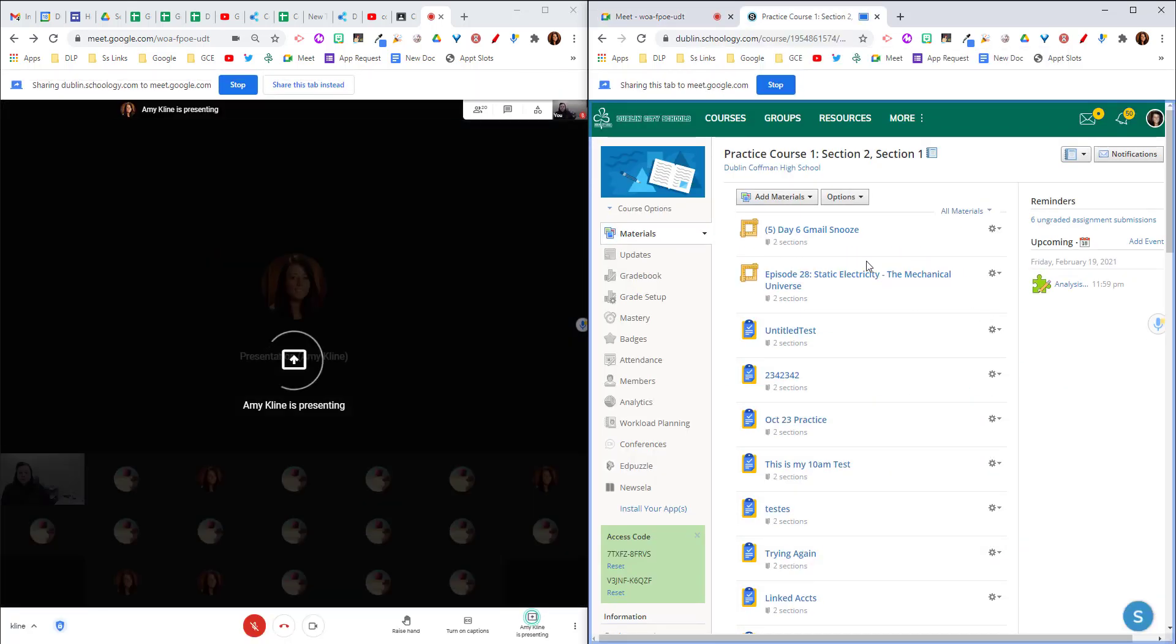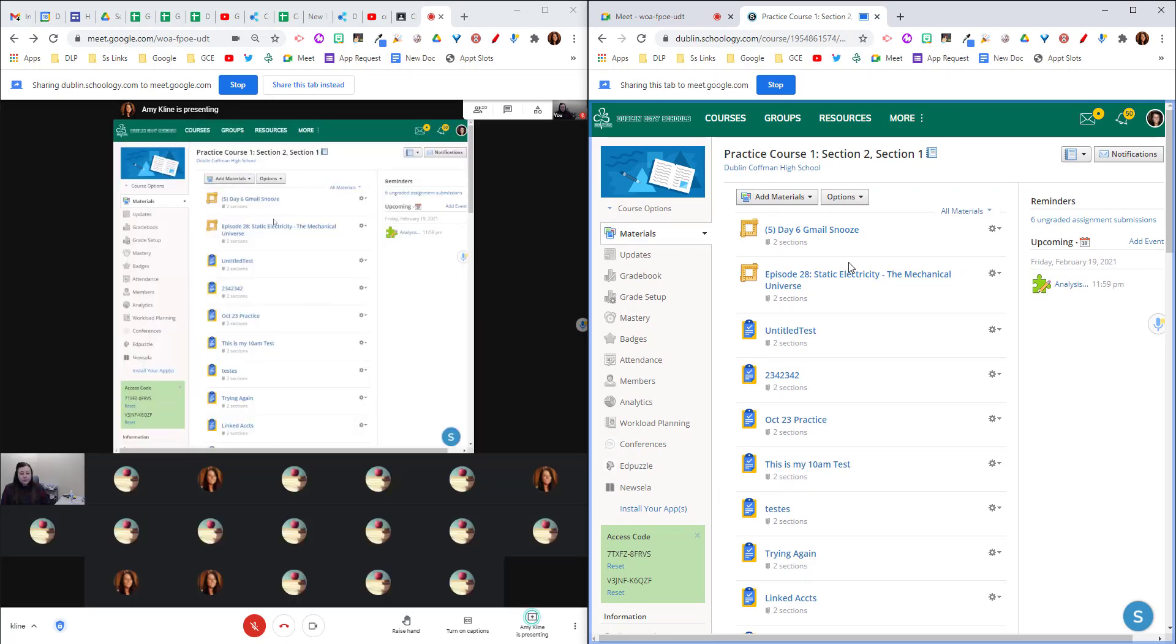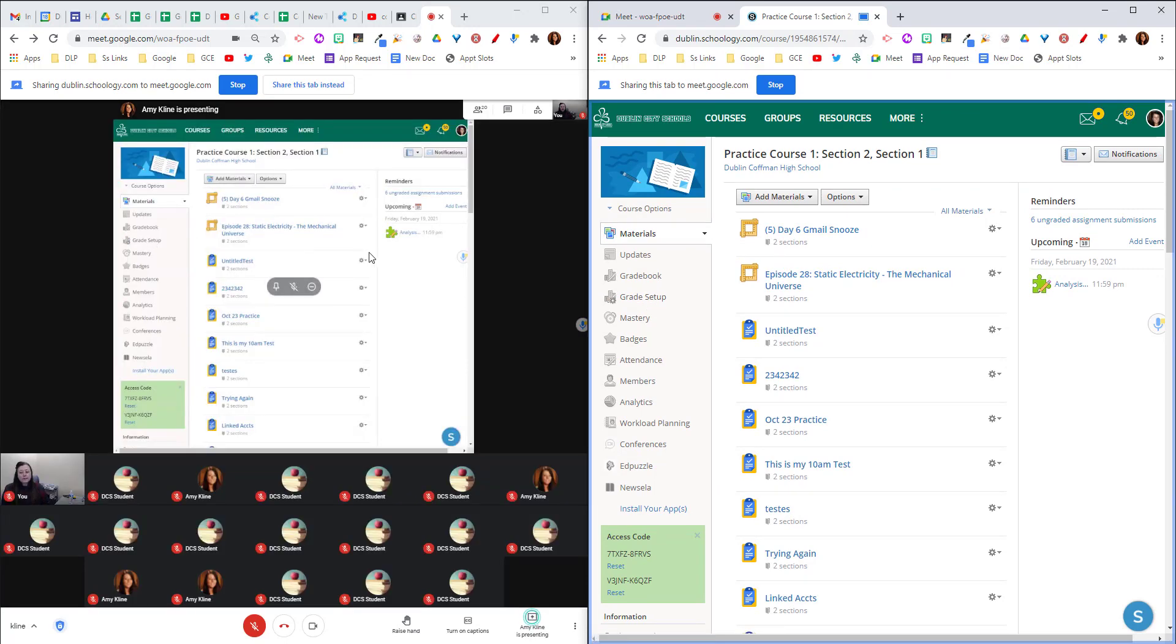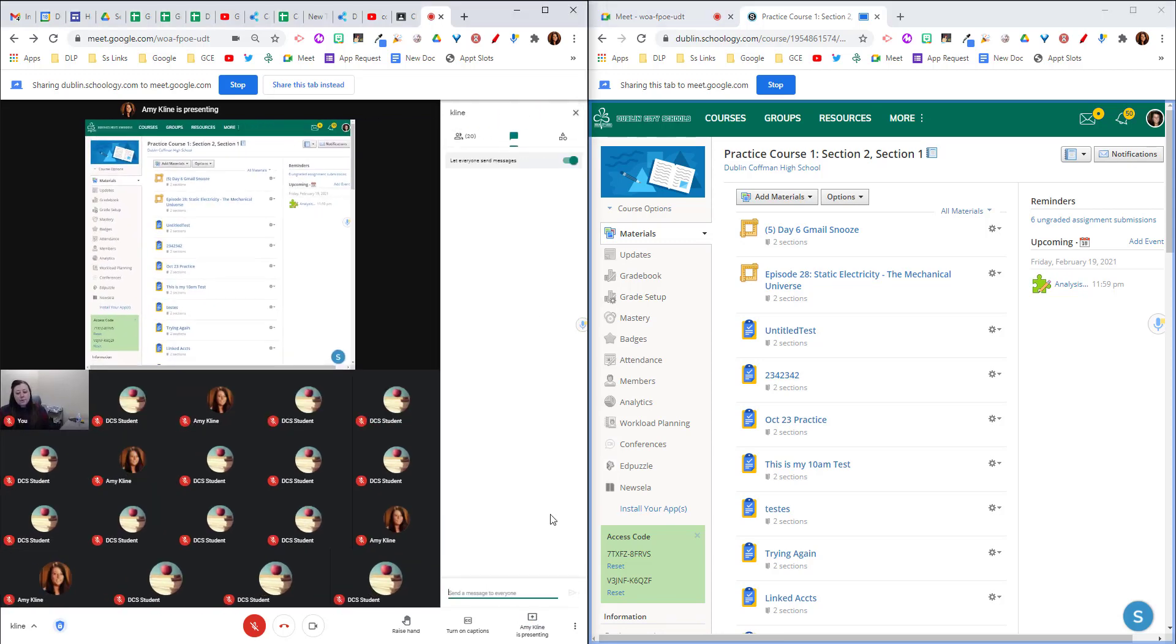And now you'll see on the left side of my screen I can see exactly what my students see. I can see all of my students at the bottom and if I want I can open up the chat.